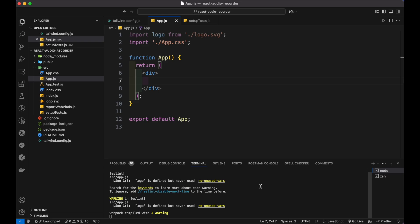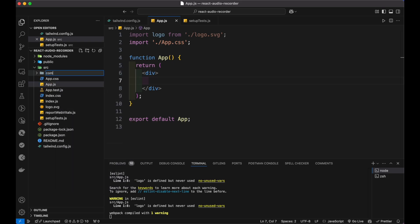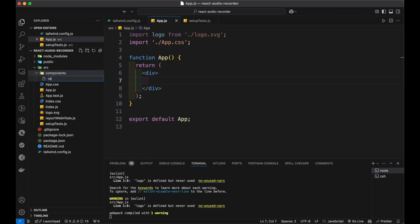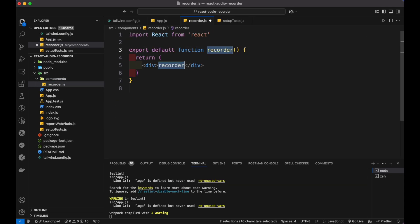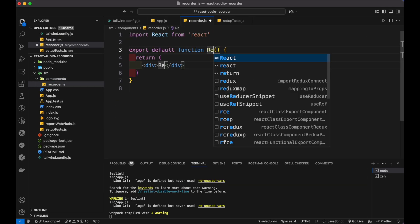We set up a basic React application with Tailwind and React Icons packages added as extras. After that, let's create a components folder. Inside it, create a recorder.js file.